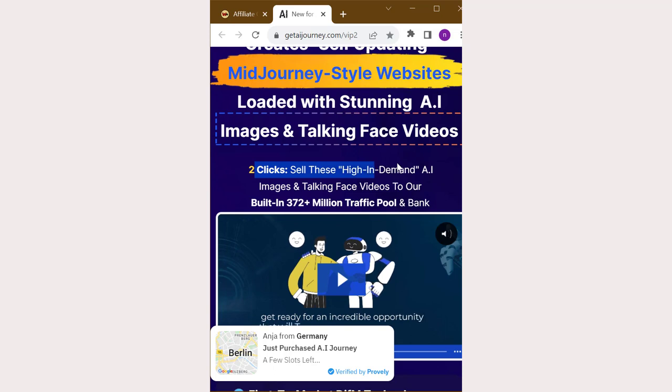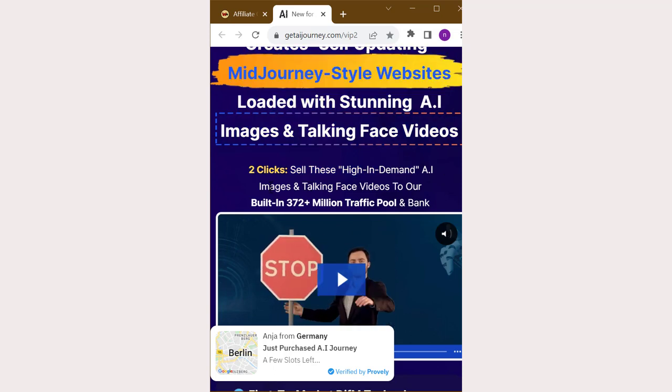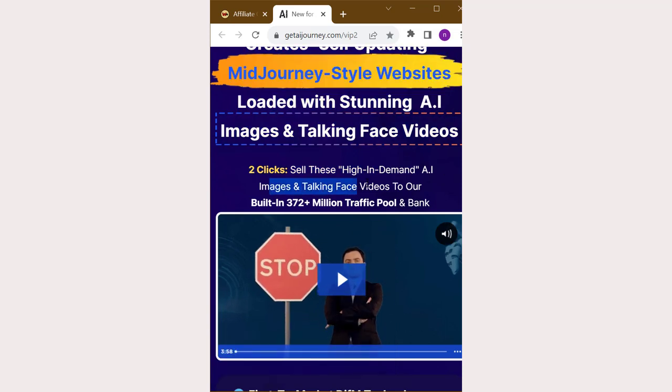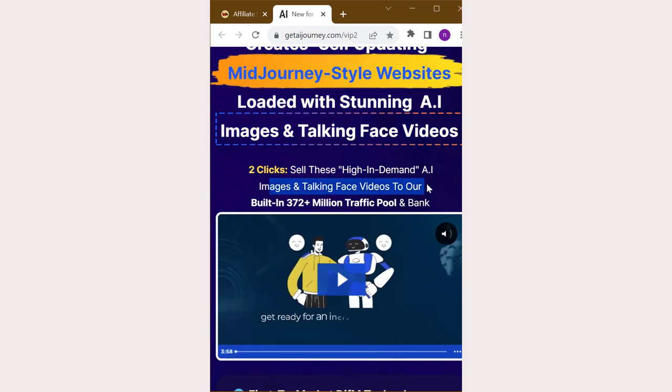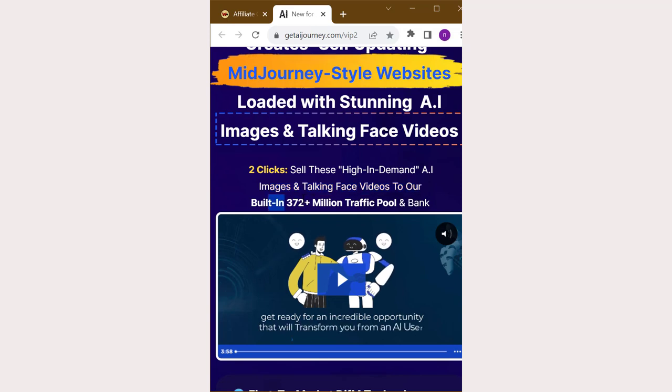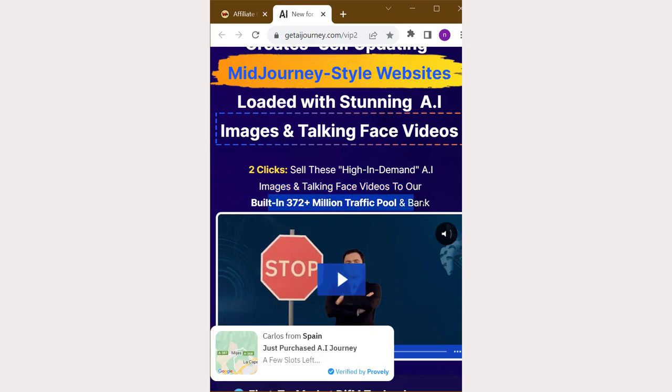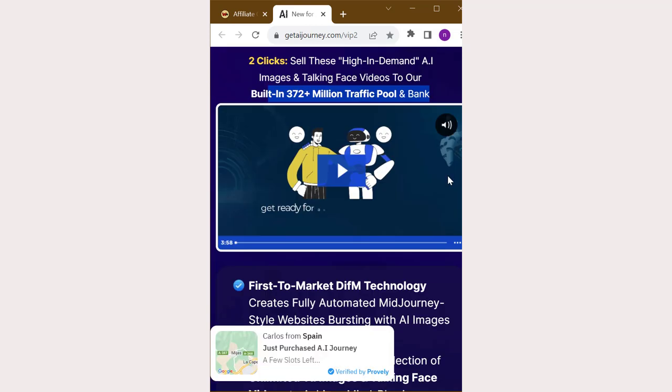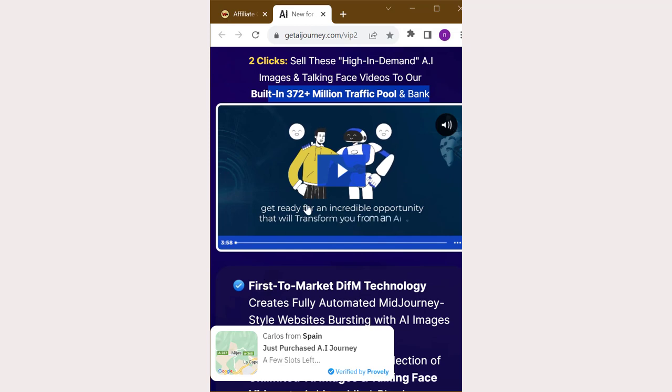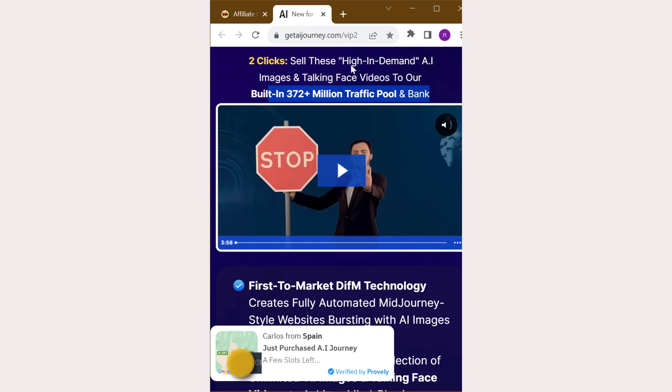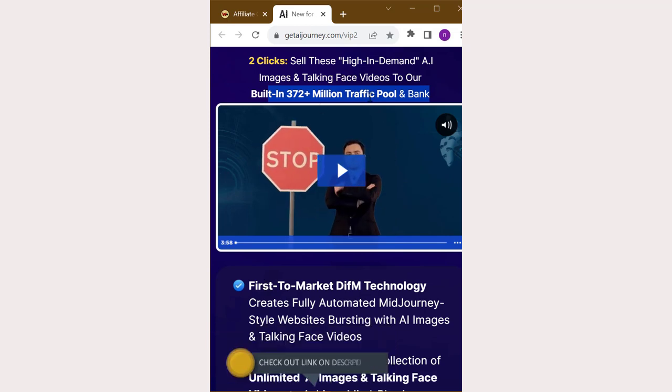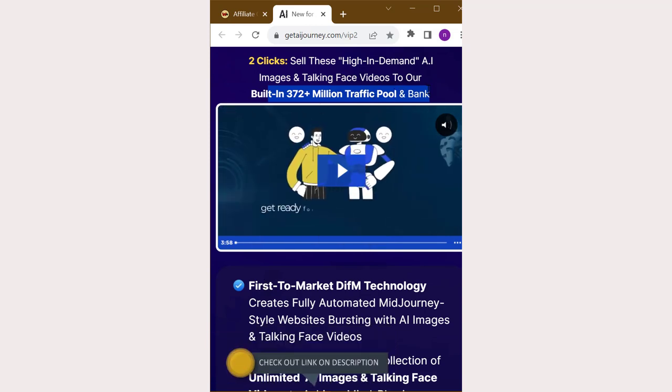Two clicks, sell these high-in-demand AI images and talking face videos to our built-in 372-plus-million traffic pool. Bank $444.73 per day on complete autopilot.